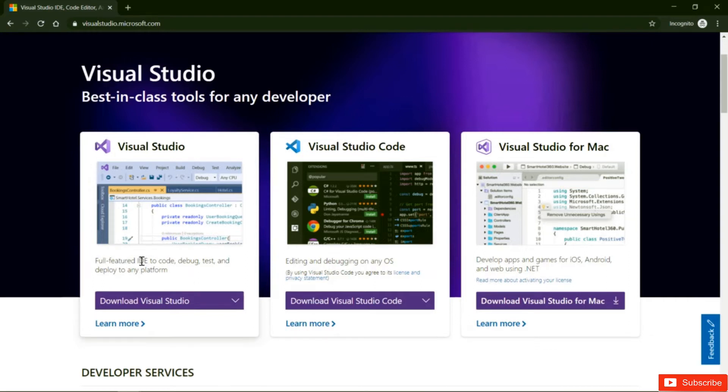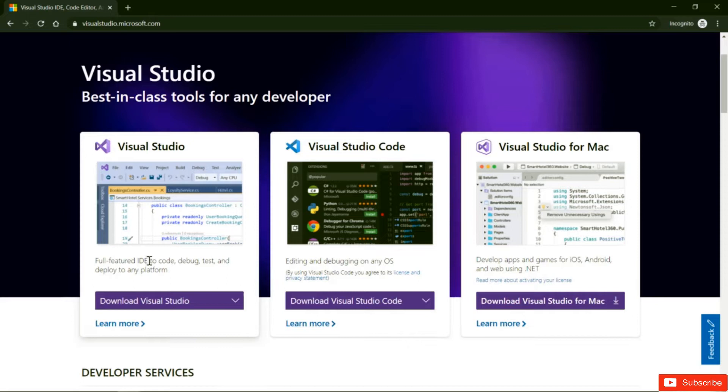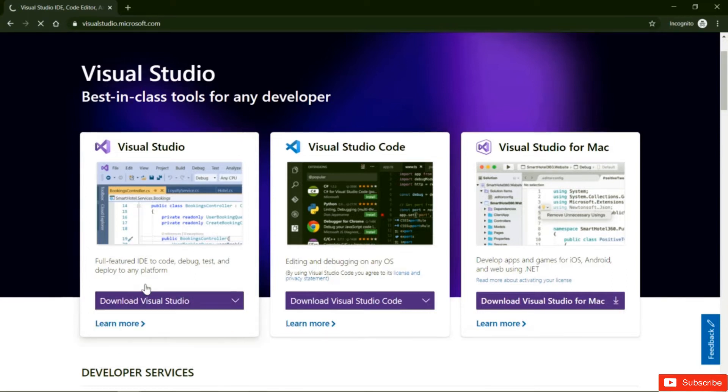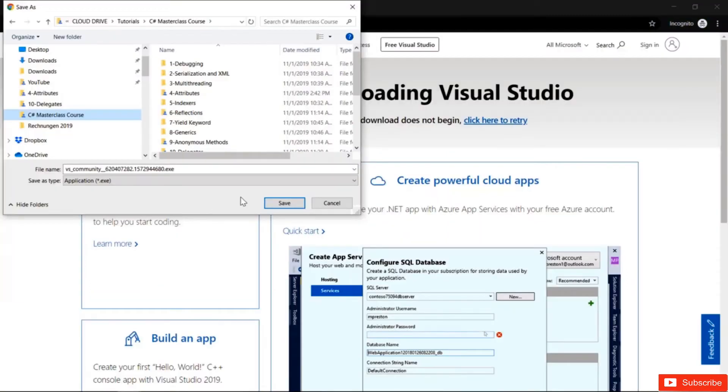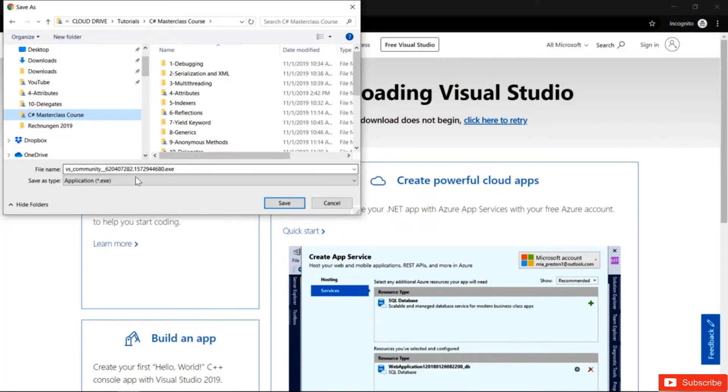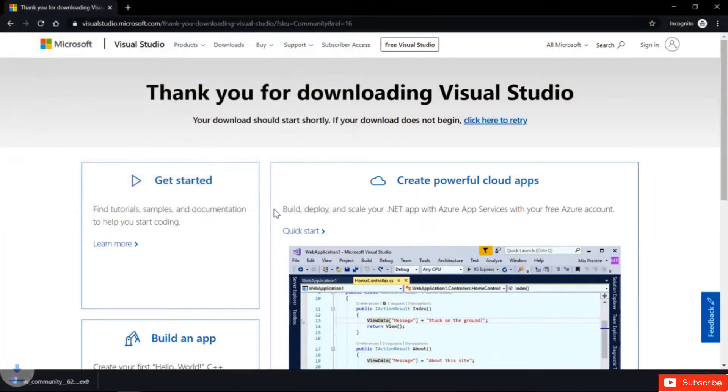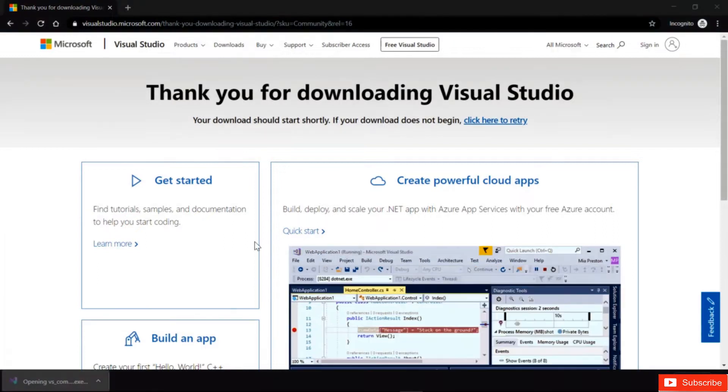It's a full-featured IDE to code debug test and deploy to any platform, and hereby IDE stands for Integrated Development Environment, which pretty much just means it's a software that helps us to program. All right, so let's just download Visual Studio Community, and what that will do is it will download an installer. So it's not really going to be the software itself, it's really just an installer, which will help us with Visual Studio.